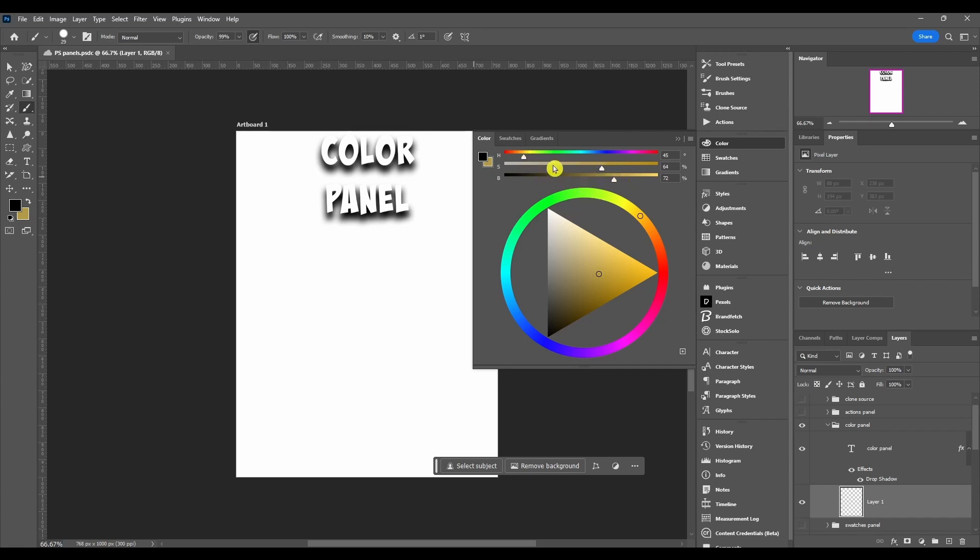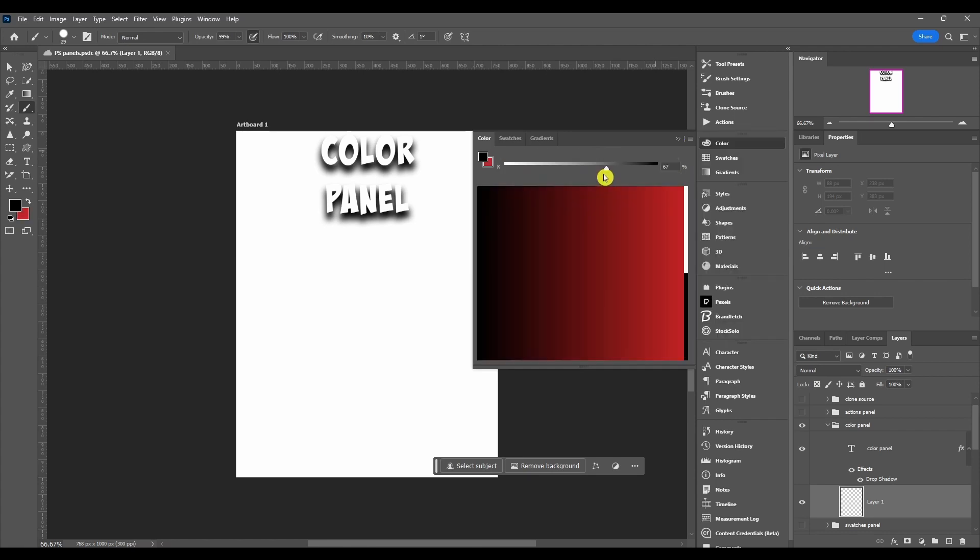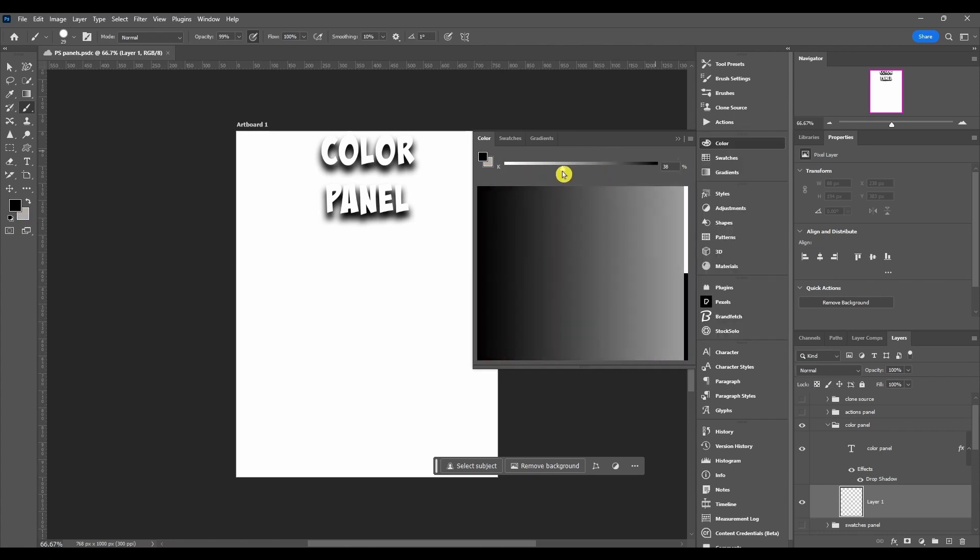This automatically moves when you pick new colors, or you can actually move this itself. And then it's got the values here on the right-hand side if you need those. This one you got the slider at the top, you can change how much black or white is in it.